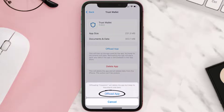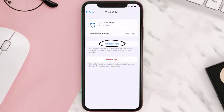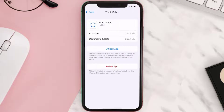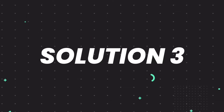Tap again to confirm. It'll take a bit for processing, and then a Reinstall button will show up. Simply tap on it to reinstall the app. This should fix the issue, but if it doesn't, you need to completely reinstall the app.